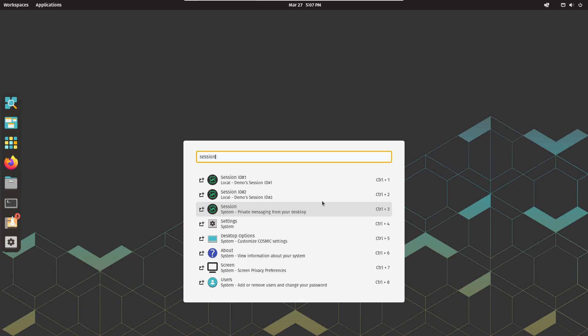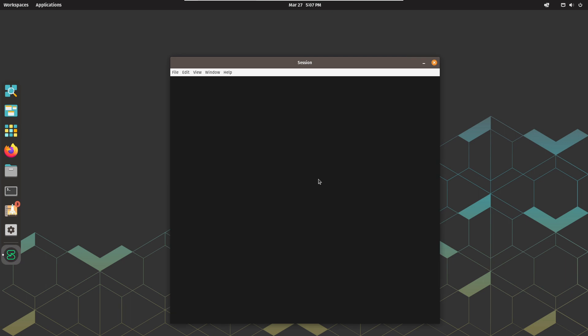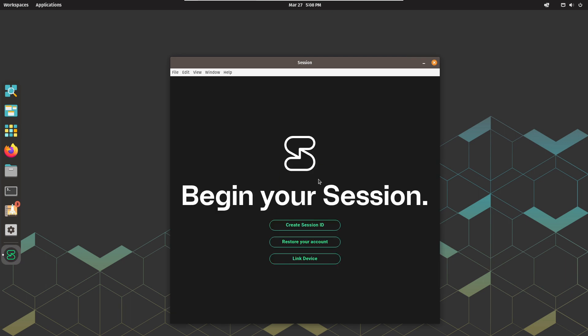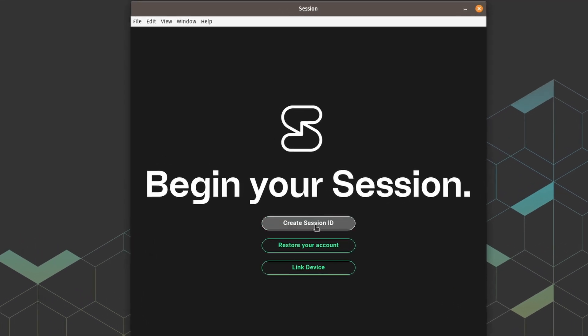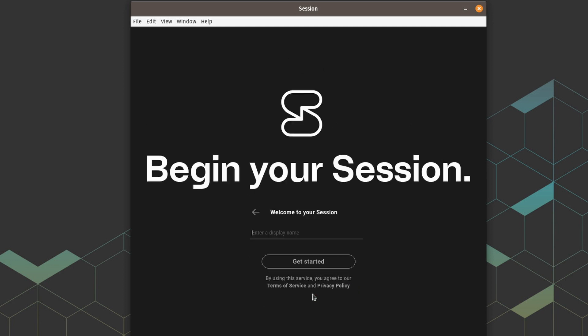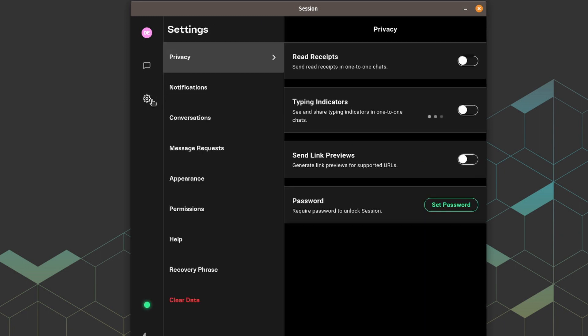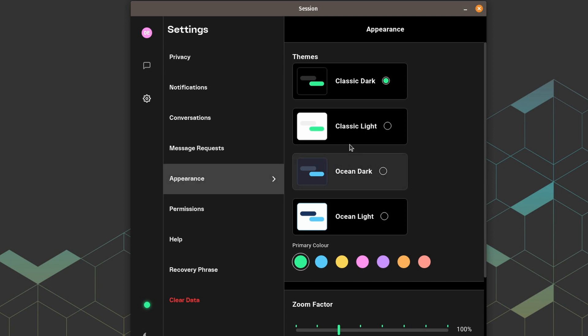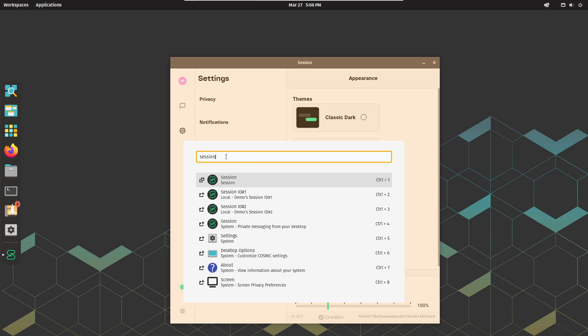First, fire up the instance number one and you should get the screen where you can either create a new session ID, restore your account, or link a device. For this demonstration, I will create a new session ID. If this is a session ID that you plan to use permanently, please save the recovery phrase, as that is the only way to restore your account if your computer should crash. Then, to make it easier to figure out what ID is what, change the appearance on this first one. Choose something like classic light to make it look different.